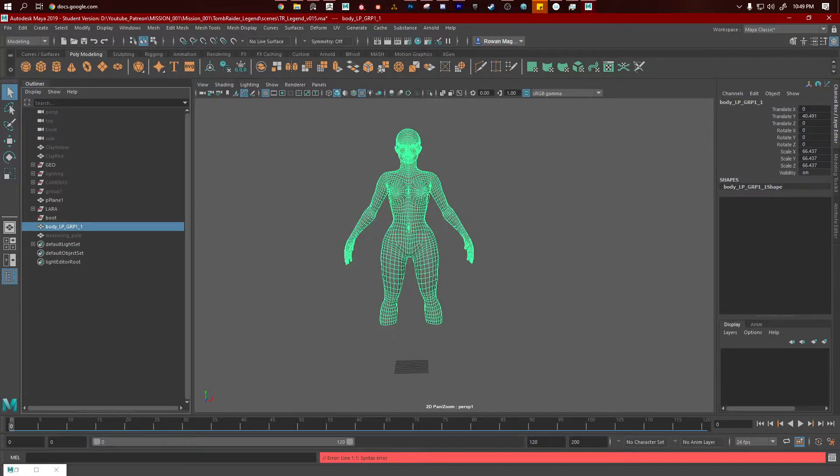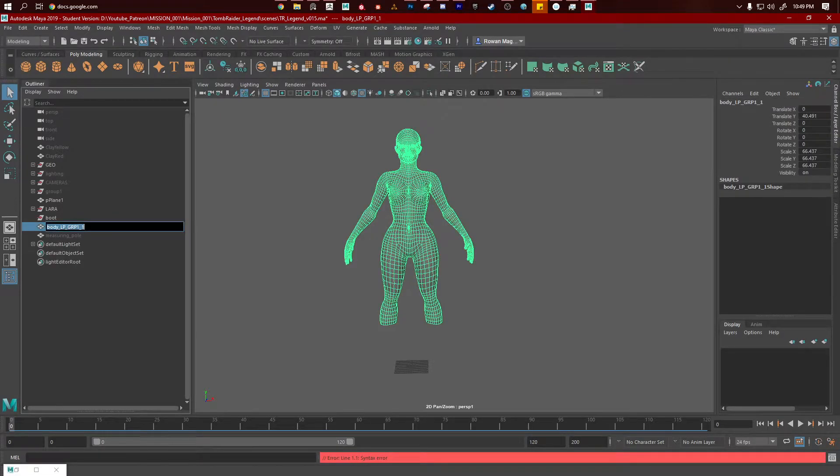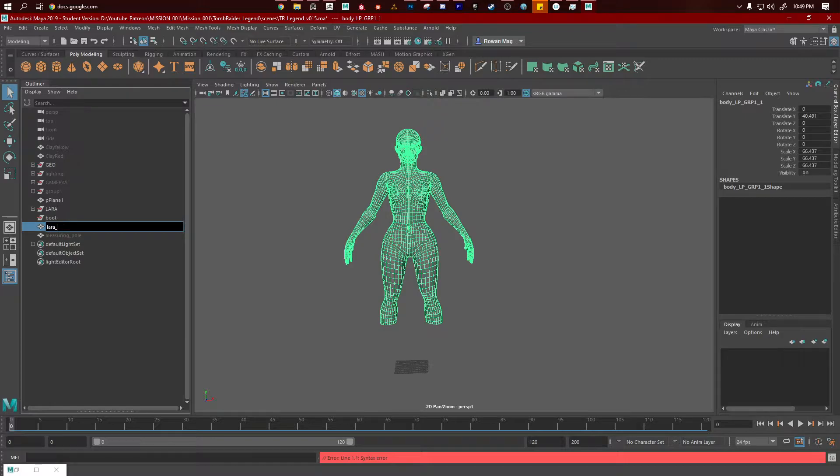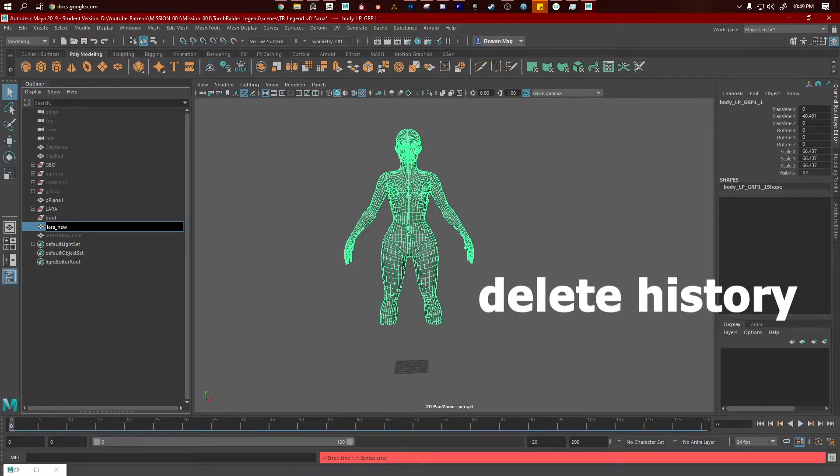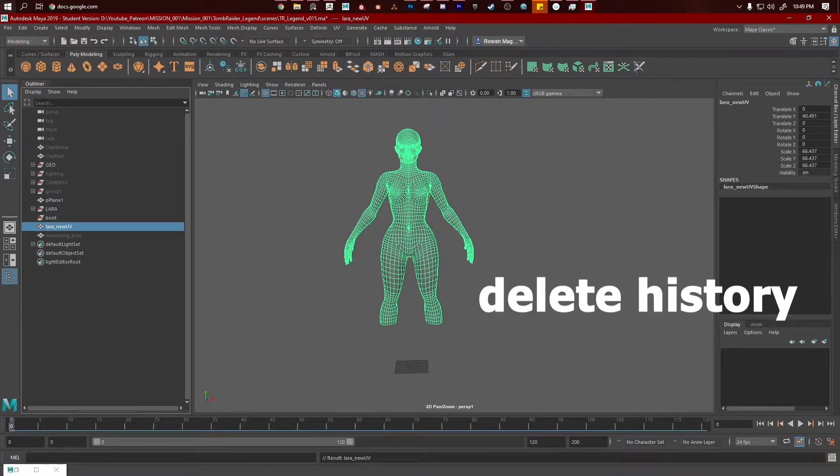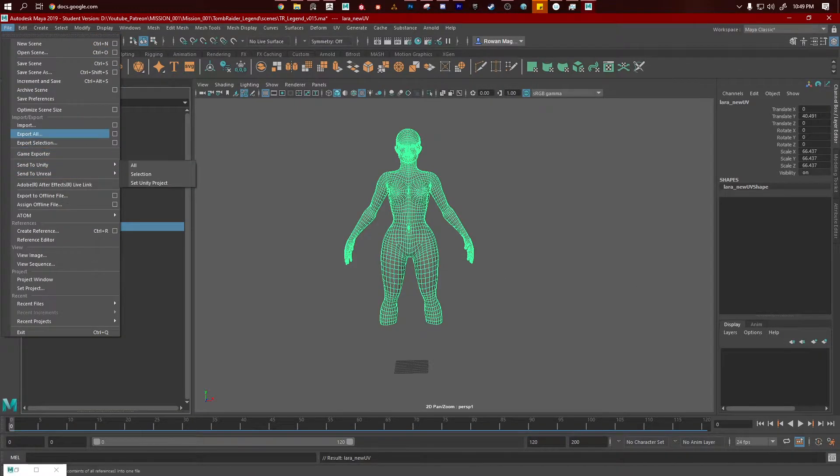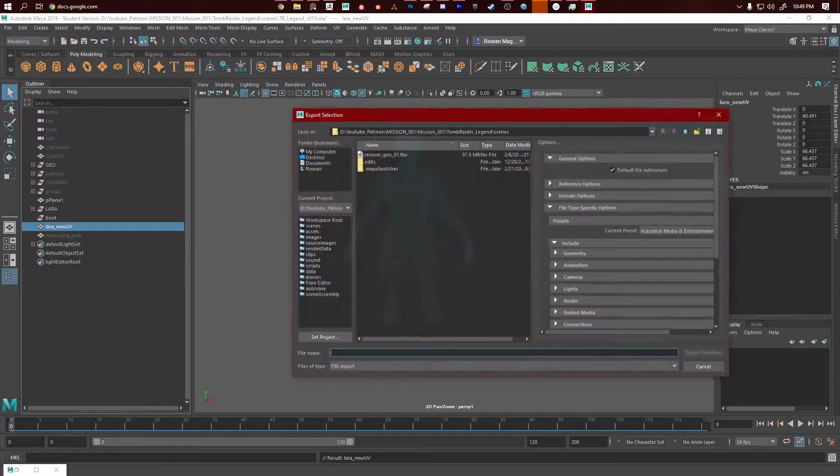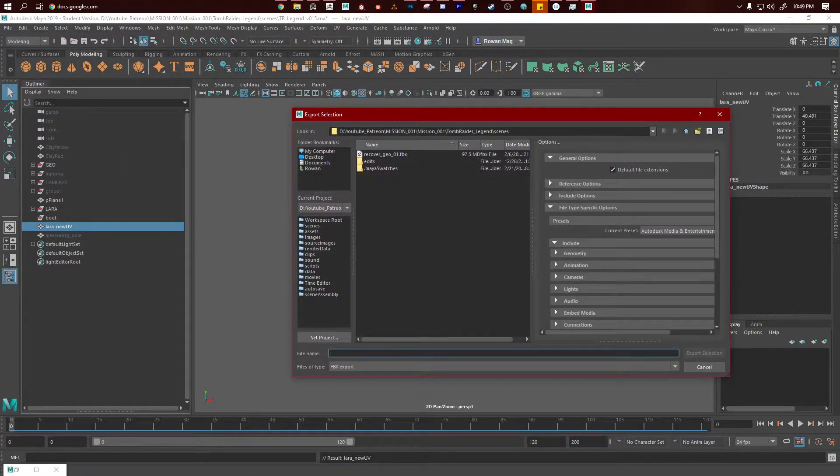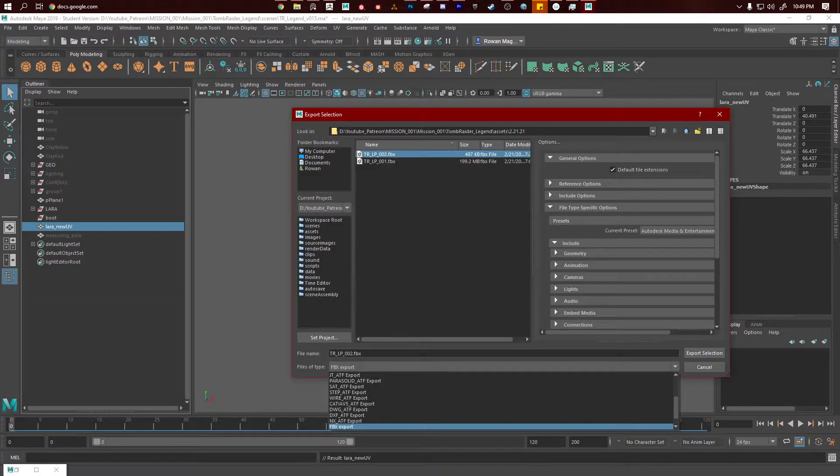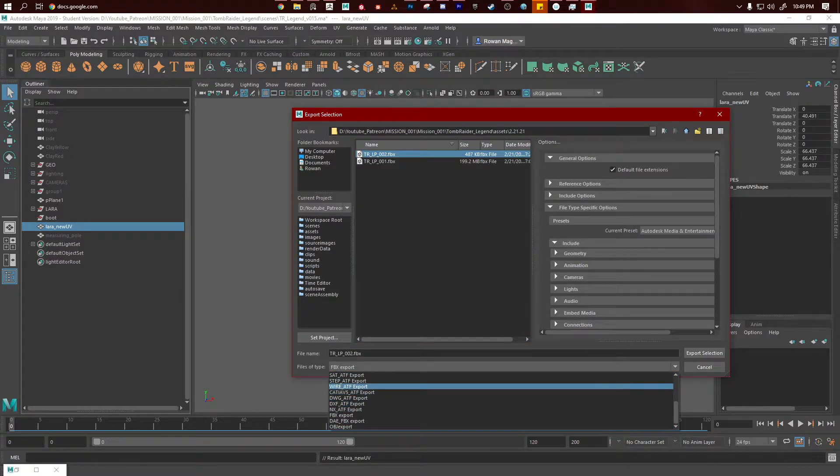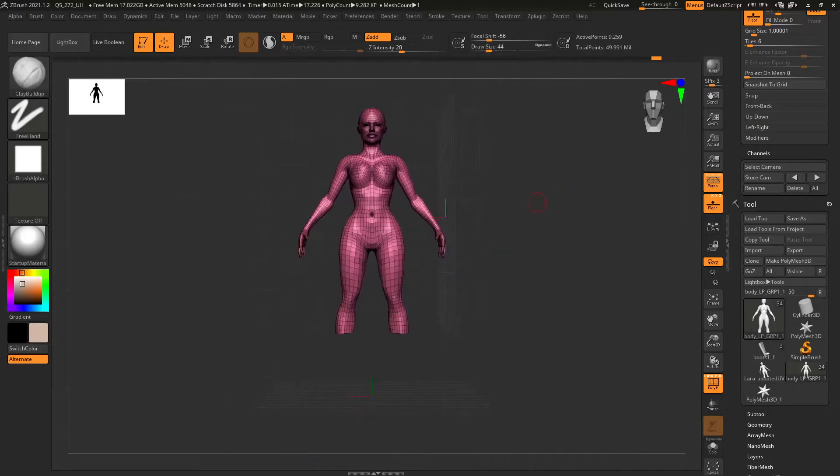Rename it. So let's rename it Lara underscore new UV. And then we're going to say file, export selection, and I saved it as an OBJ. ZBrush again.